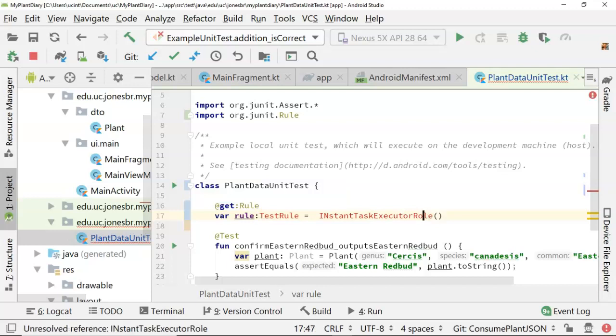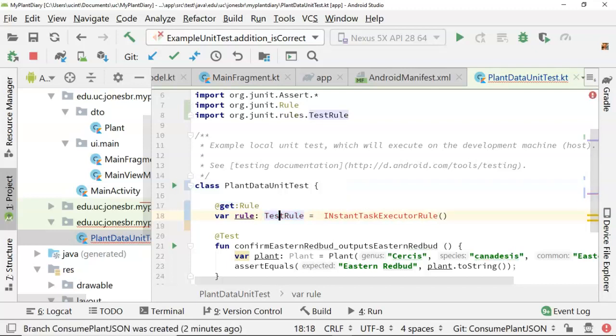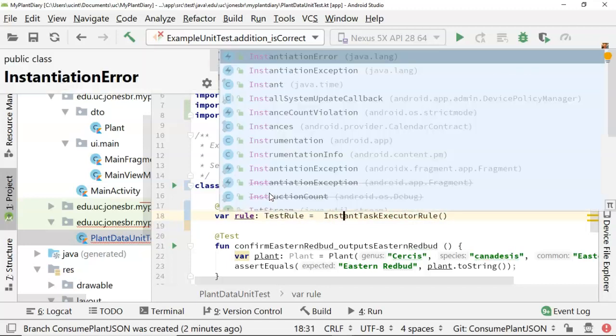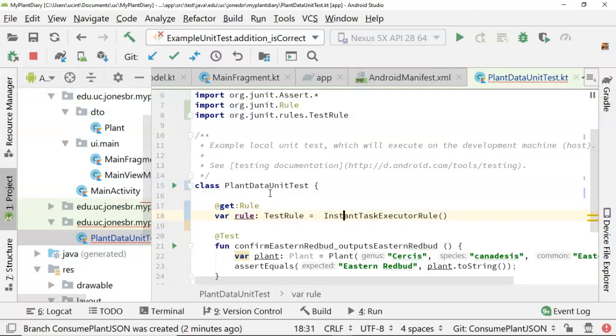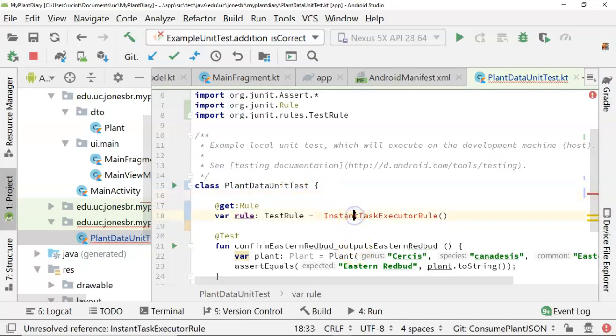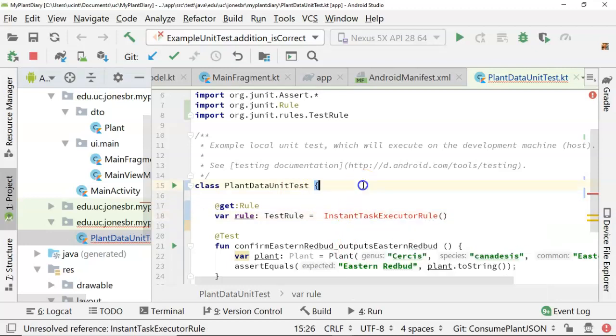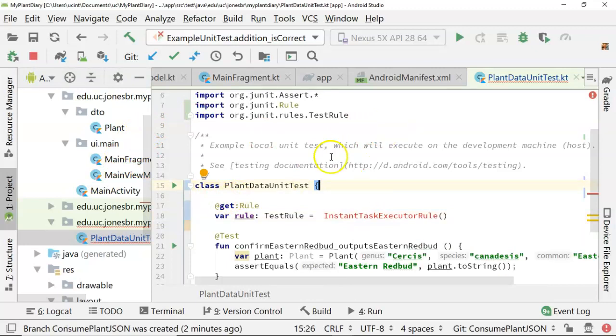A rule with a U. And let's see, test rule. Okay. Now, you see the instant task executor rule is not recognized, and when I do an Alt-Enter, it doesn't give me an import option. That does indicate that my build needs an update. So let's take a look at our build.gradle.